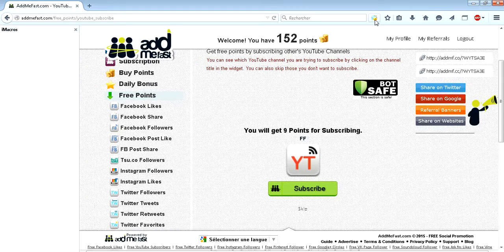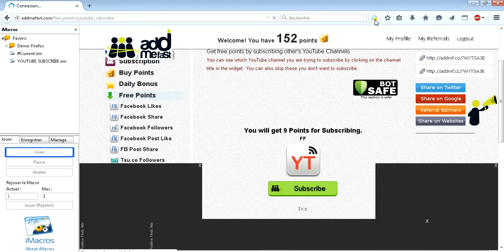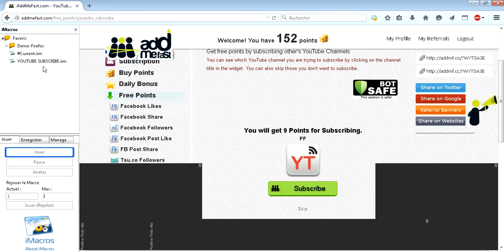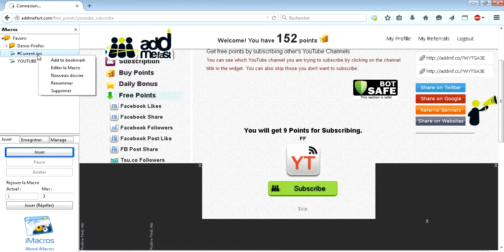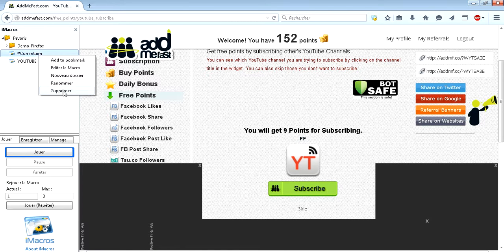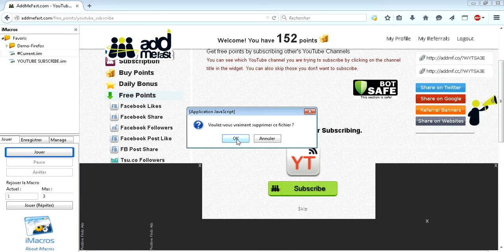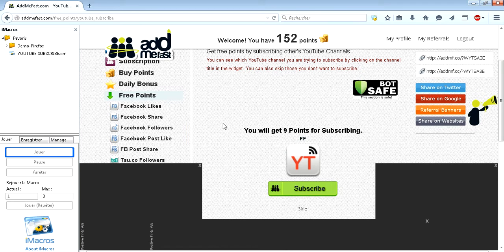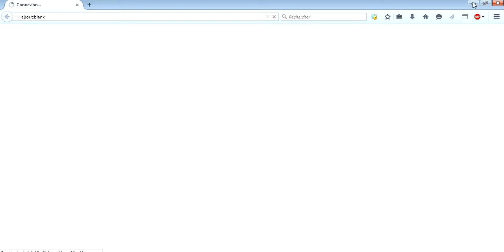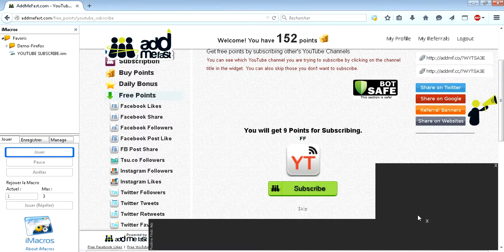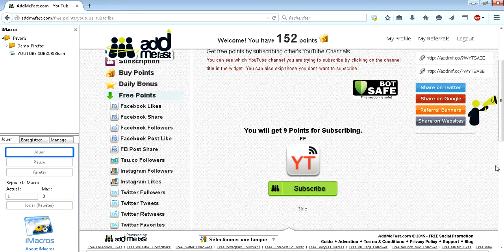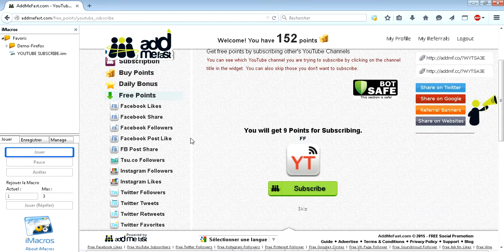And then we open iMacros. I will delete some robots that I have made before. I will also close these ads. I don't like to work with all these ads.